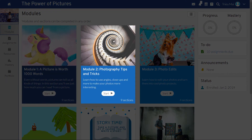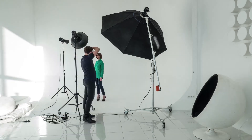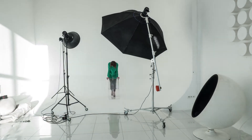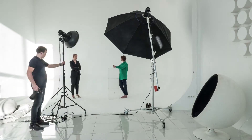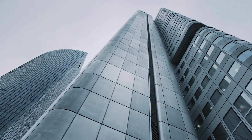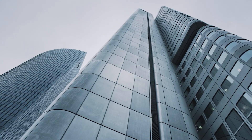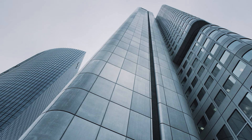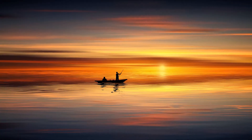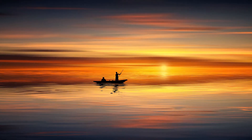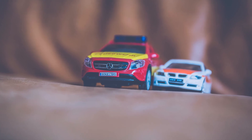In the second module of the course, students will learn about some basic photography techniques that, when we see them as viewers, we often automatically understand. For example, by photographing something from a low angle, we can emphasize its size and scale. As students learn to recognize these kinds of techniques, they can use them deliberately to tell visual stories themselves.